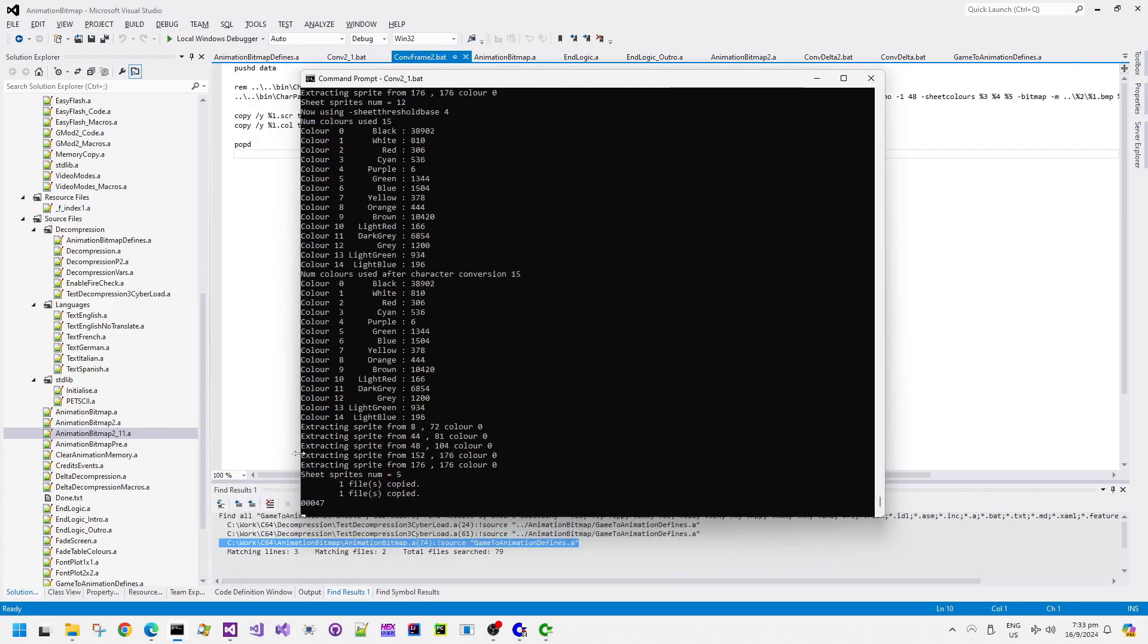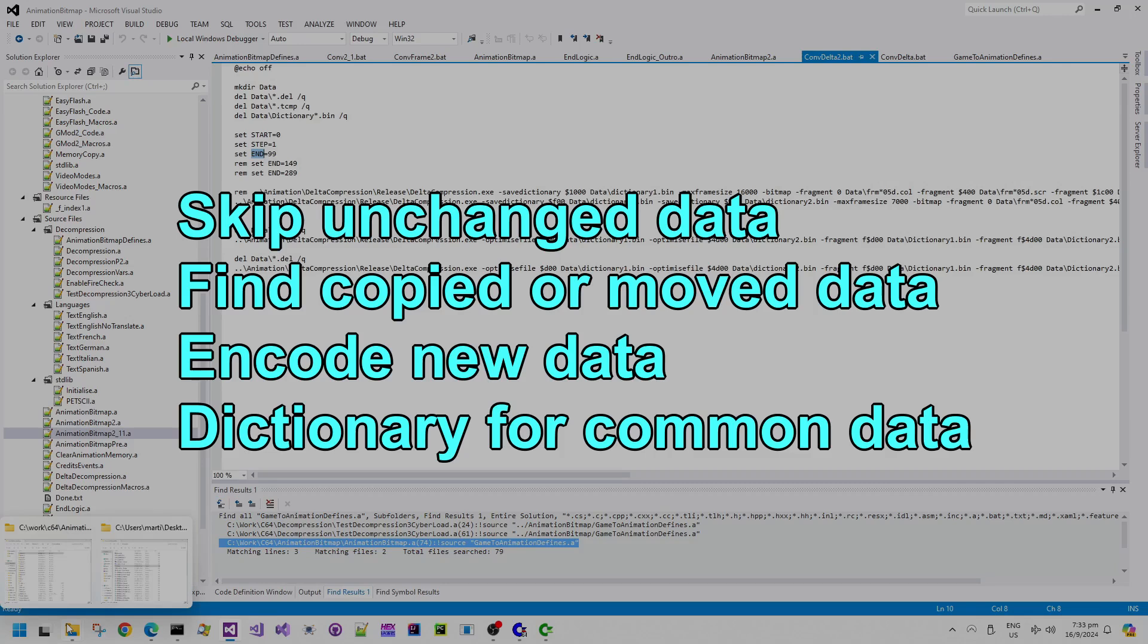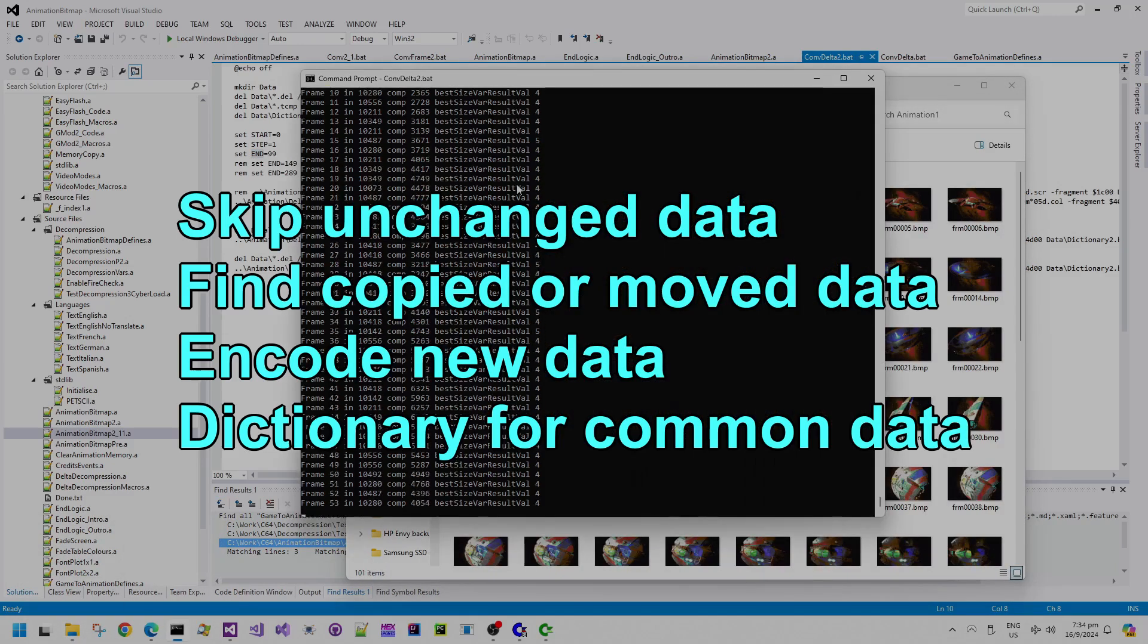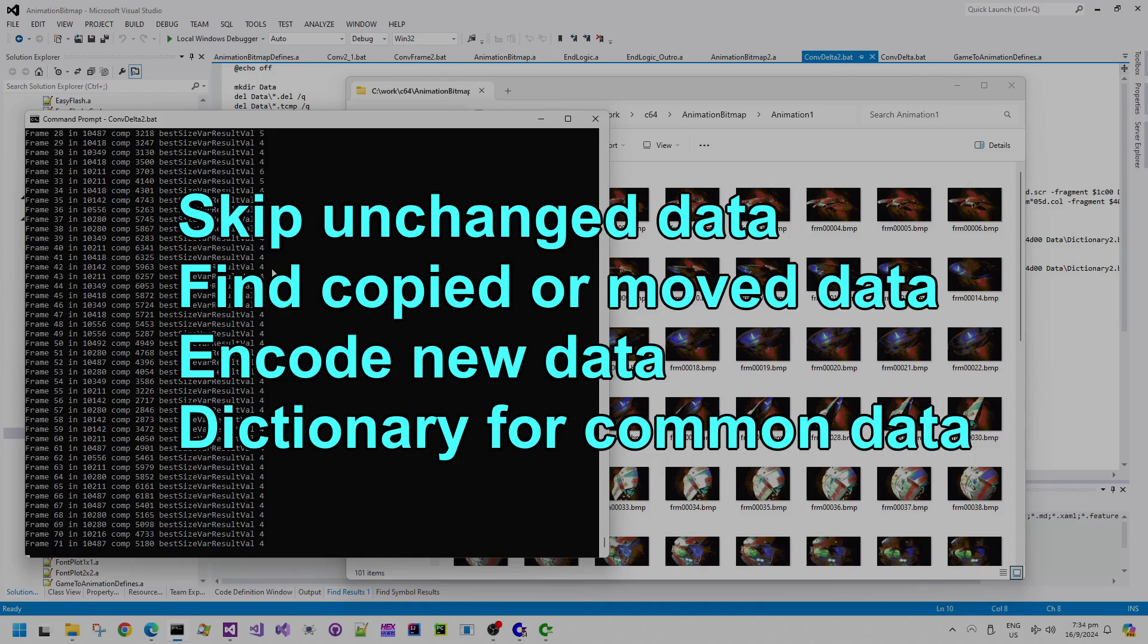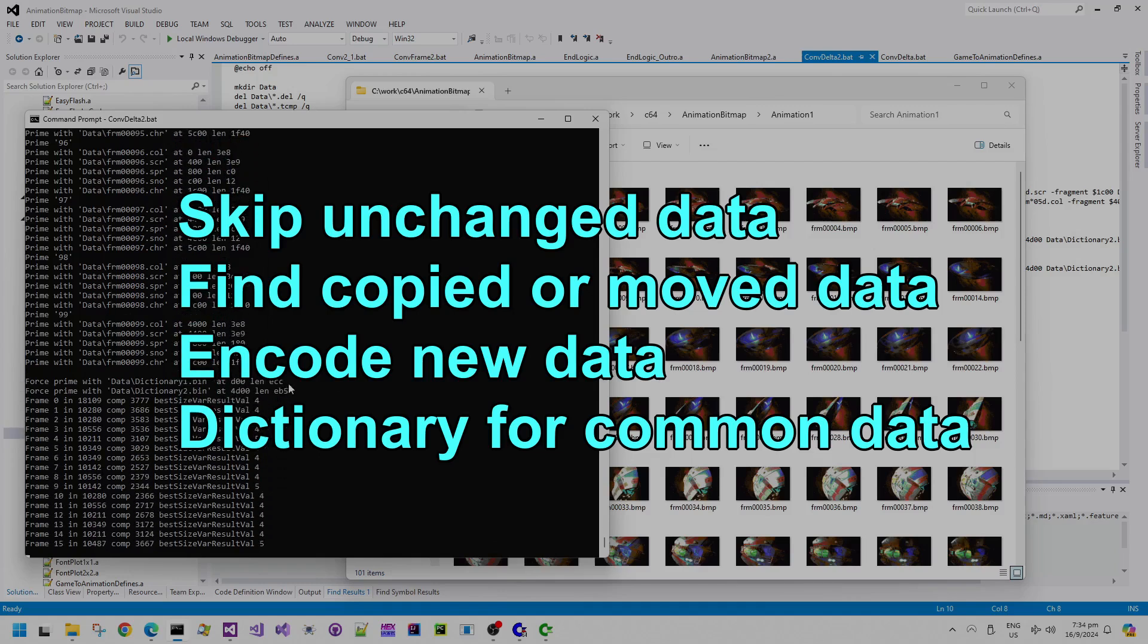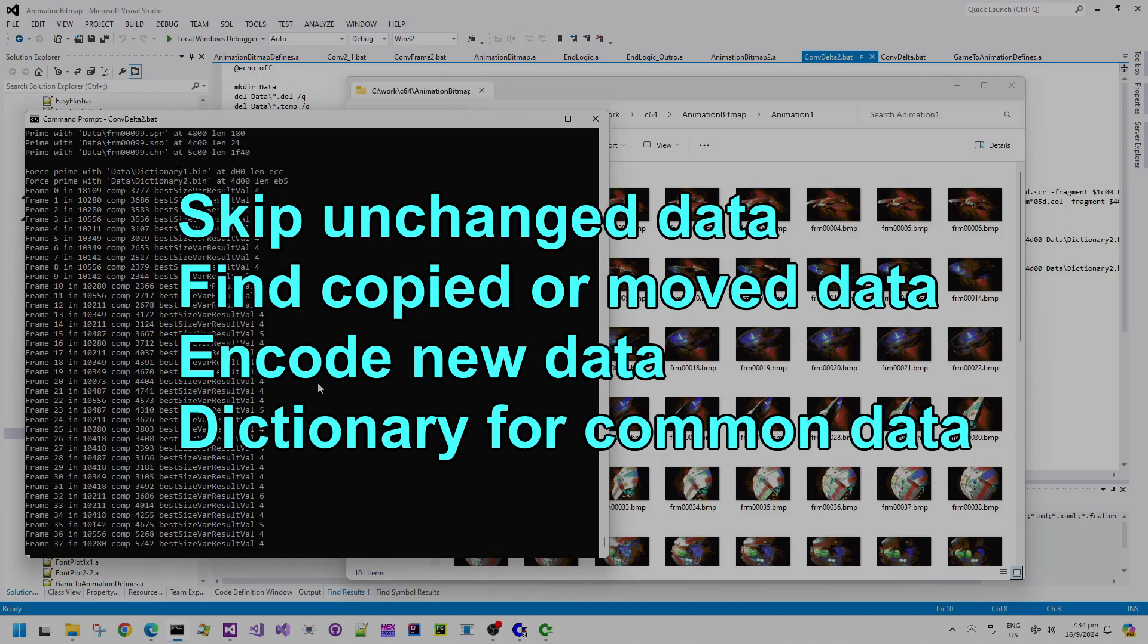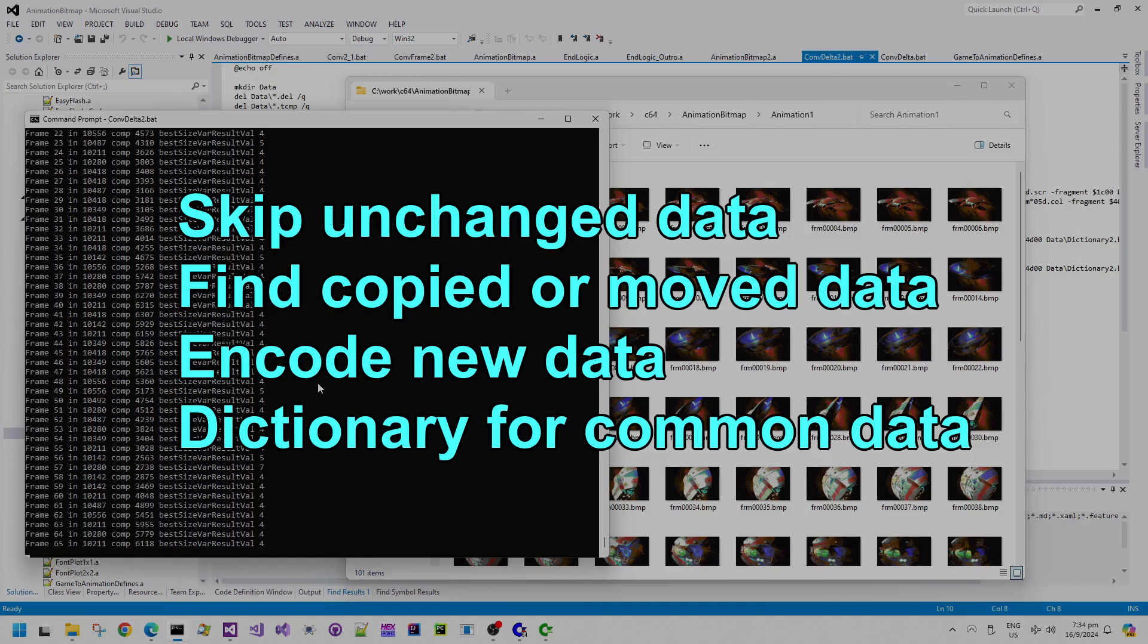Convdelta2 calculates the deltas between each binary blob of data. So once all of the bitmap image to bitmap color data conversion happens, then the convdelta routine looks for areas of the screen that are not changed. It looks for areas of the screen data or any data that are moved between frames and it says to copy it from one place to the other. It also detects new data that's been introduced and it stores that data as well as literal blobs of data that need to get added to the binary blob in the memory. And it also looks for really commonly used data and it adds that very commonly reused data into a common dictionary.